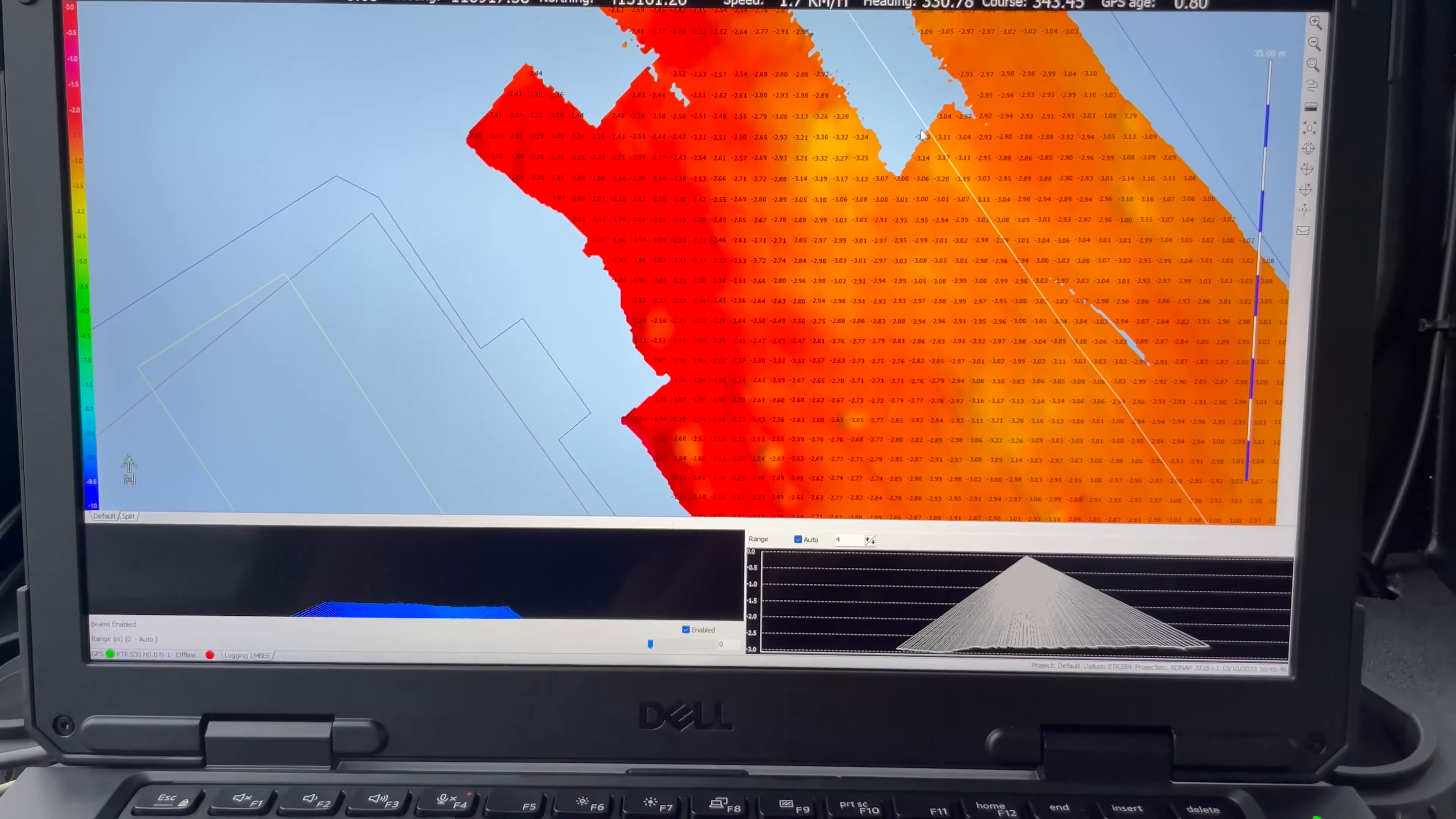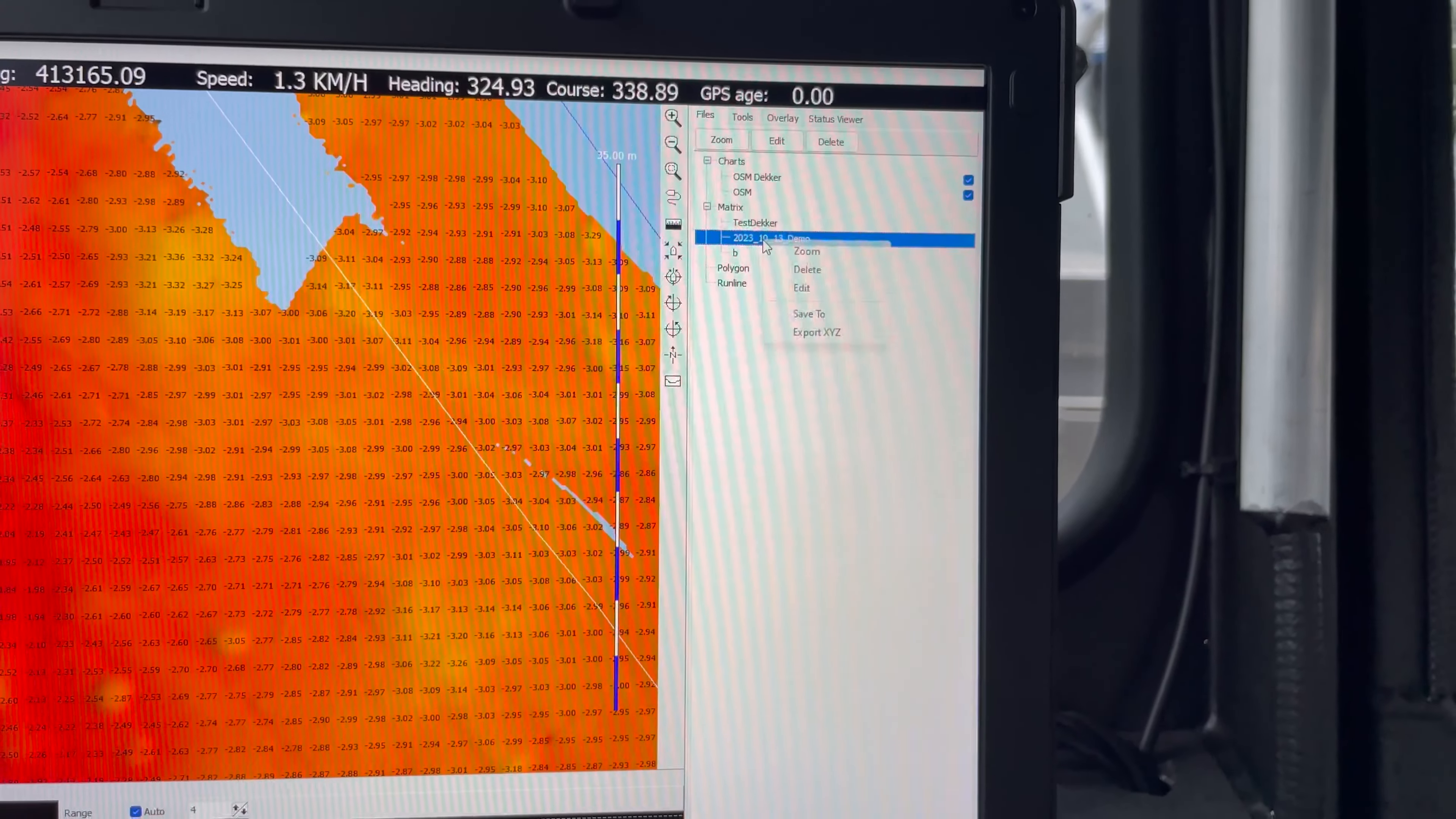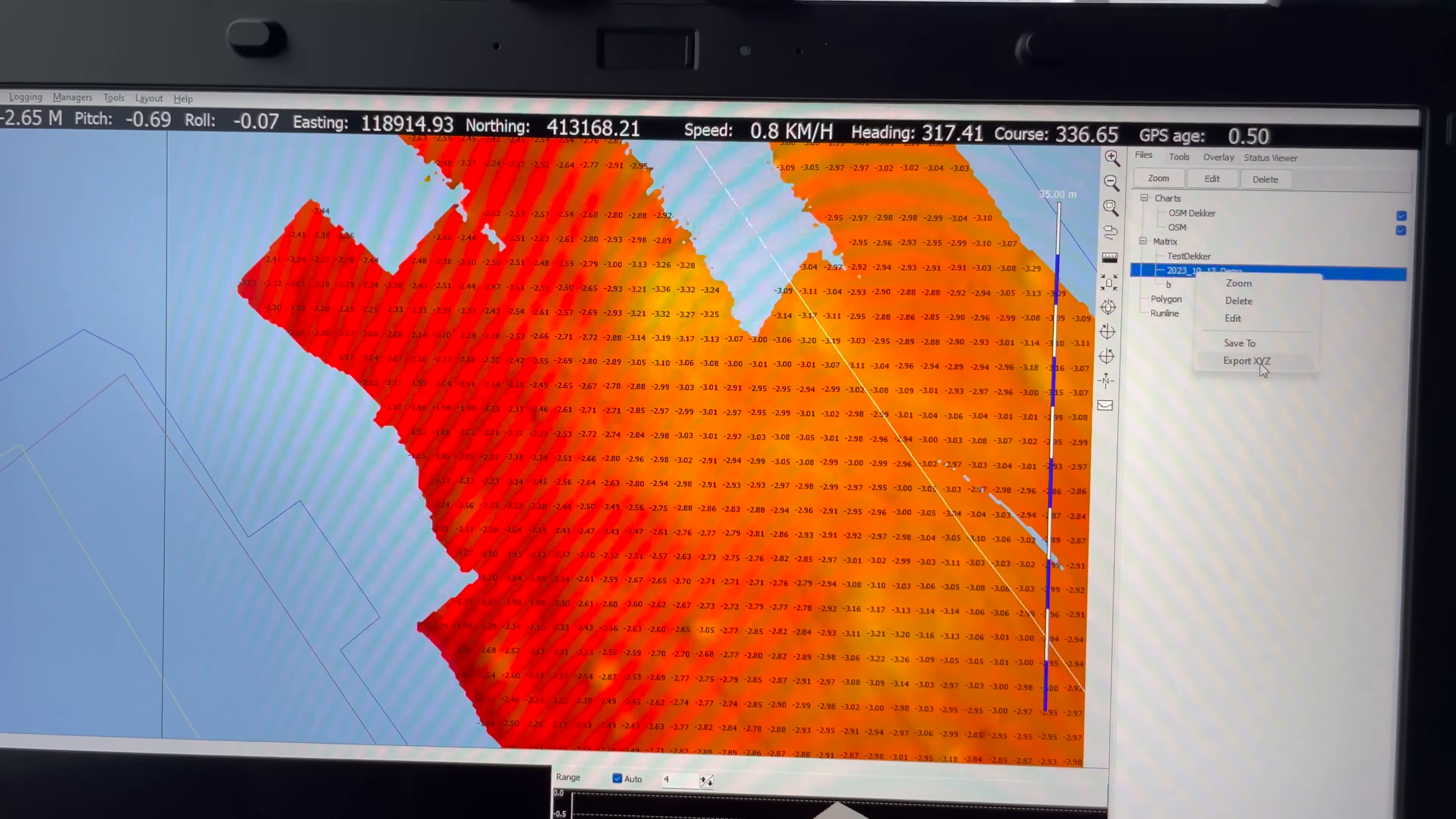So the system is offline. Red button on the sidebar, pressing on the right to open the files. And I can now right-click on the file we created. I can either save it in our own format, or I can export it as a raw XYZ file to be used in any other survey system or on the dredger.